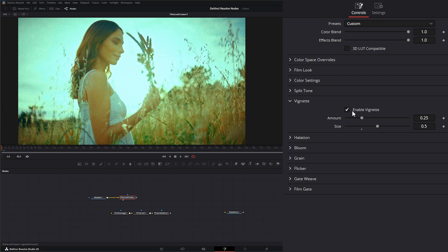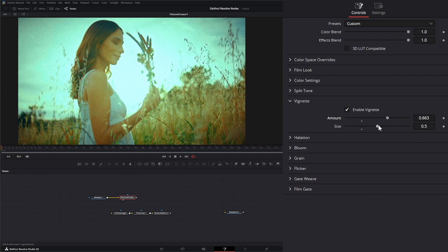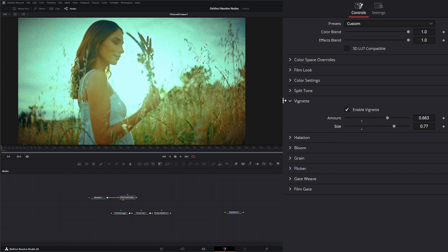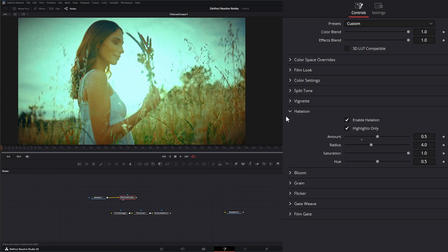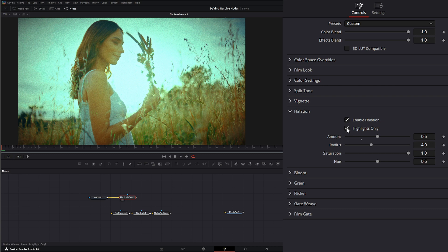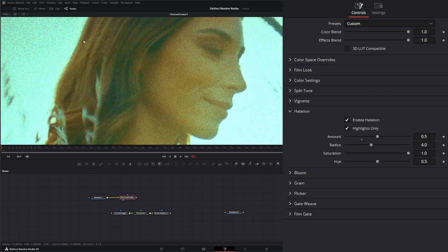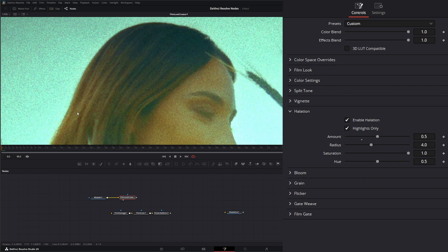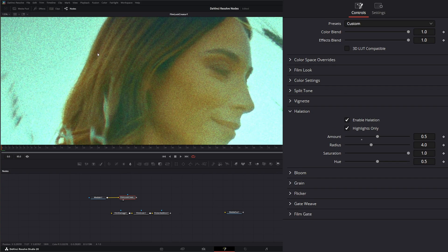Under here, we have a vignette so we can enable or disable the vignette. How much we want and the size of the vignette. Under halation, we can enable it or disable it. We can check whether it's only affecting the highlight areas only or affecting everything.